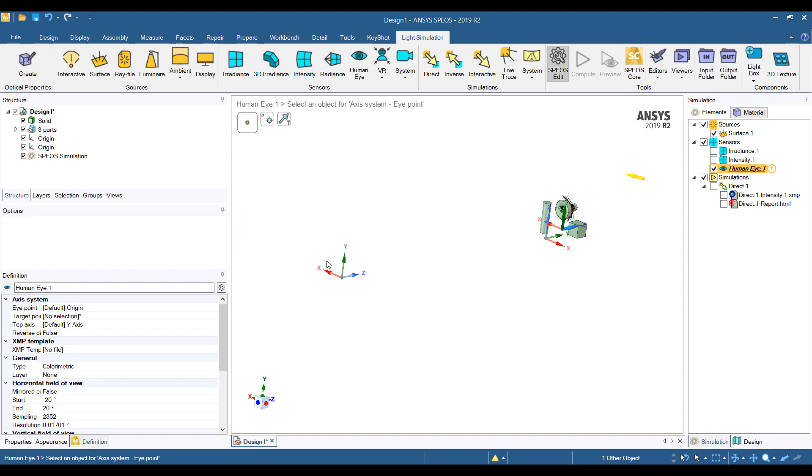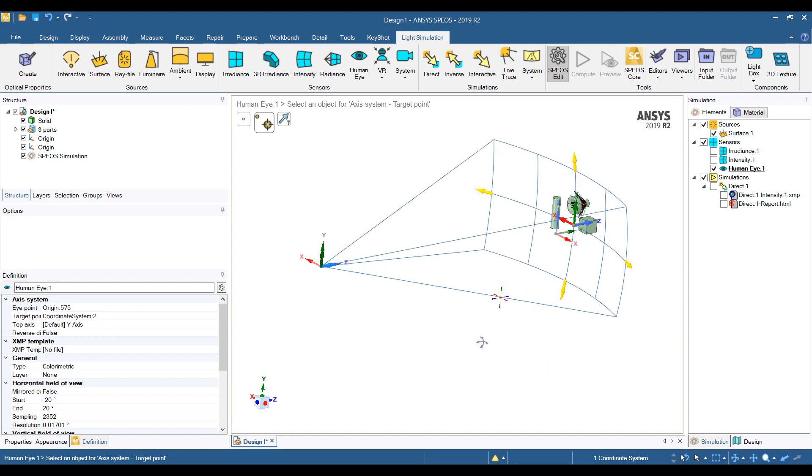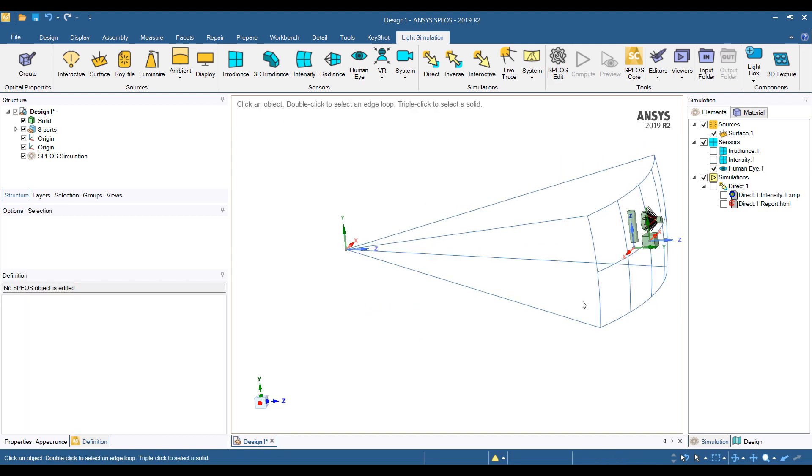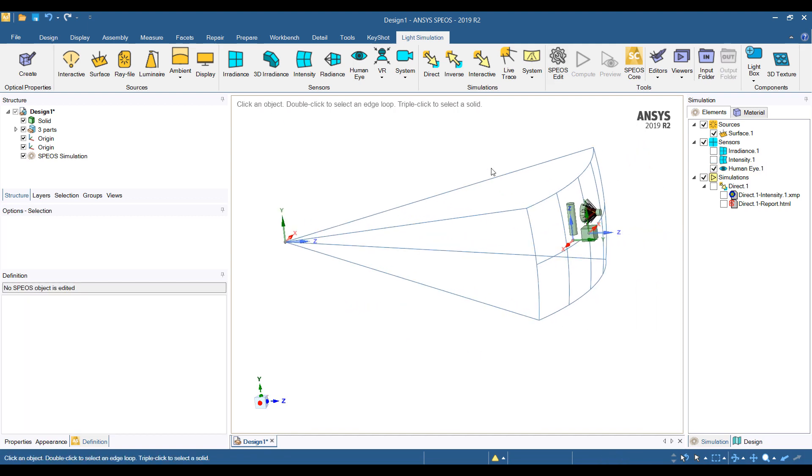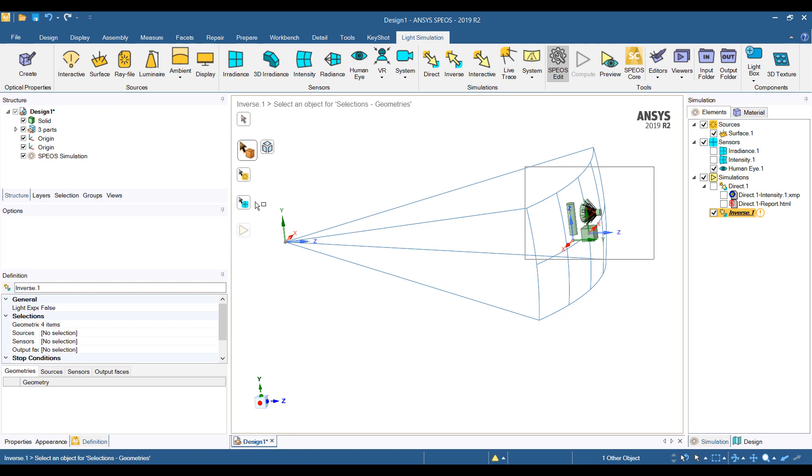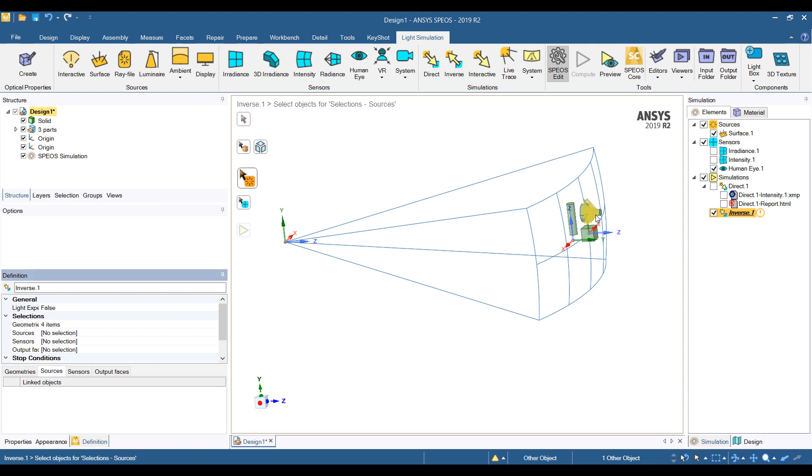So this is where the origin of the eye is and we want to put the focal point to be over there. And you can see now ANSYS creates a view for the human eye. And that's all we need for the human eye model. With the eye model, we can do an inverse ray tracing. This means that the rays will start at the eye and it will trace its way back to the source to calculate the amount of light that falls in on it.